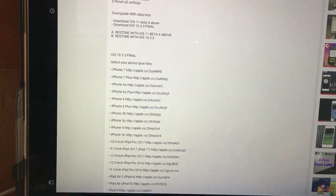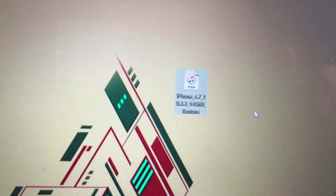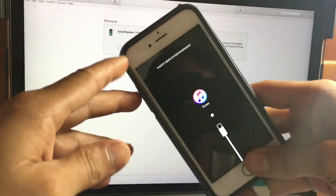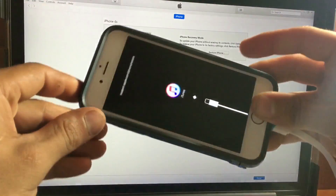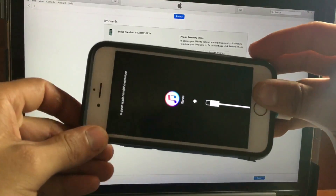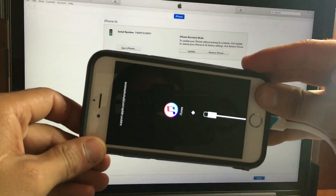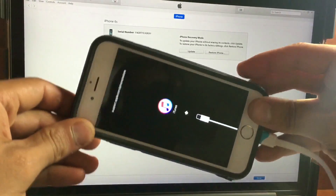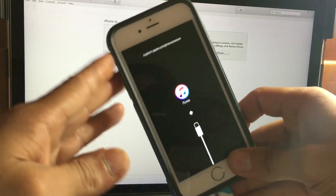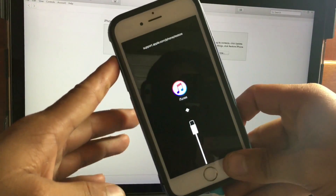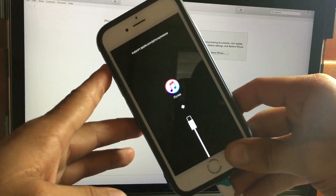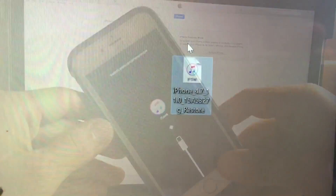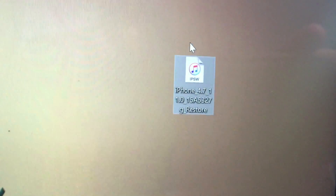If you have your device in recovery mode, you need to fix it first. If you want to keep your information, you are in the right place. First, you have to download the iOS 11 beta 4, and then you're going to update to iOS 11.